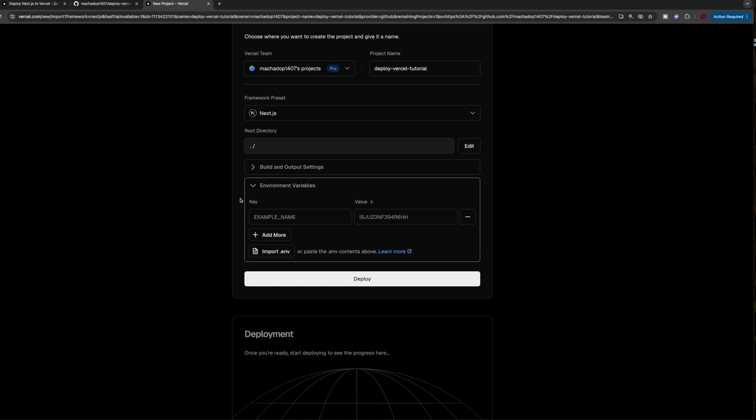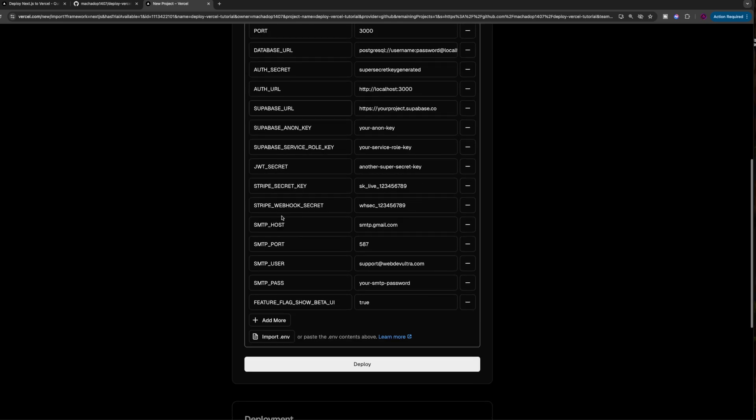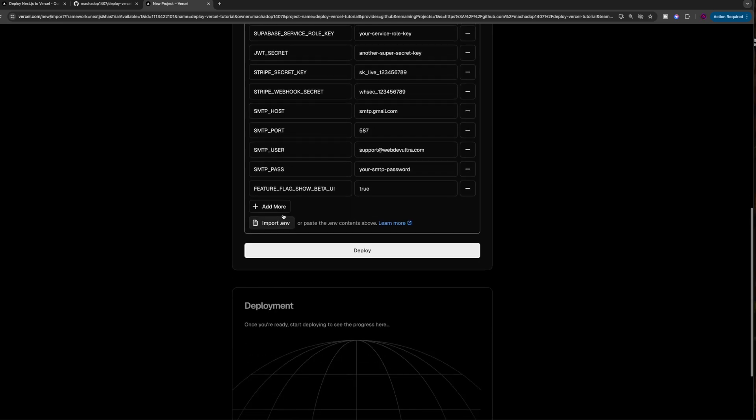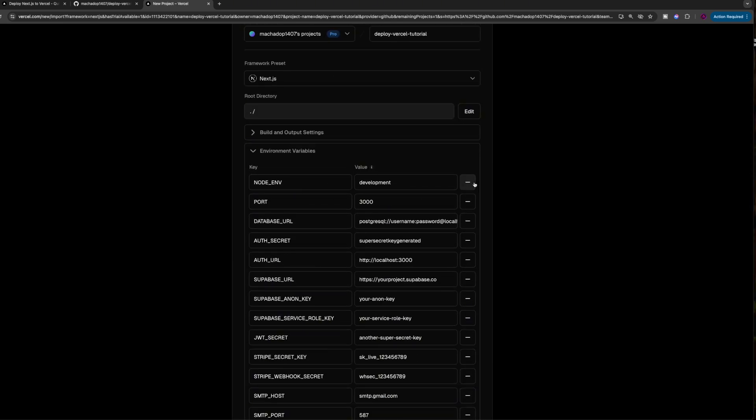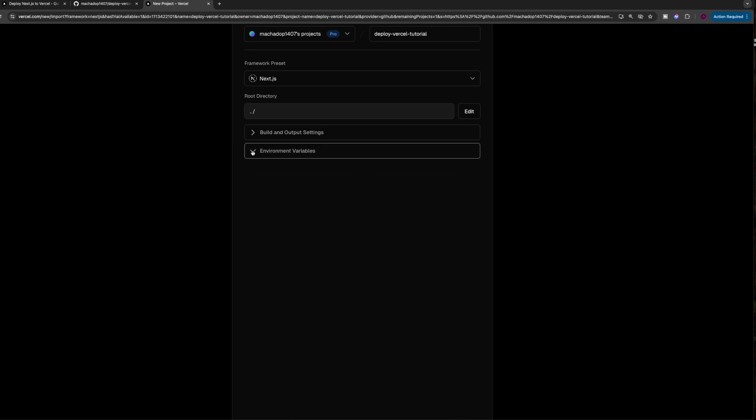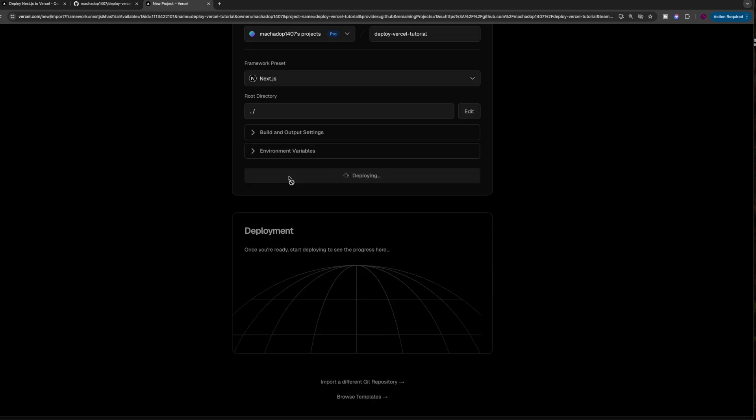you don't want to have environment variables there. You're going to copy that and then just Command+C, Command+V over here, and it's going to automatically add all of your environment variables inside of the project. Then you can close that and click the button to deploy.